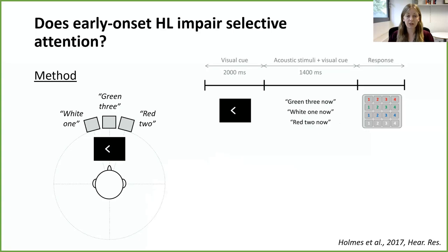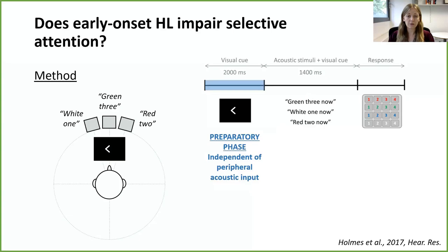In this task, participants use a visual cue that tells them which talker to attend to — for example the left or right talker. They then hear three simultaneous phrases from three different loudspeakers and press a button to indicate the colour and number words spoken by the target talker. This task allows us to measure preparatory attention independently of acoustic input. Measuring EEG during the preparatory phase — before any acoustic stimuli start — allows us to isolate whether children with hearing loss show atypical attention beyond differences at the ear.